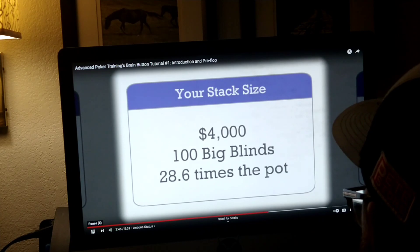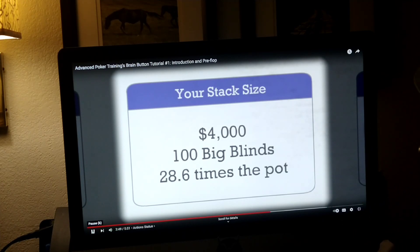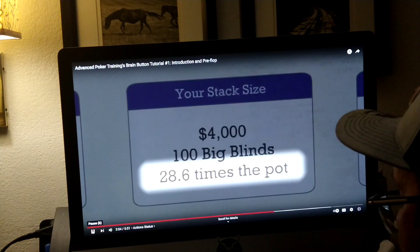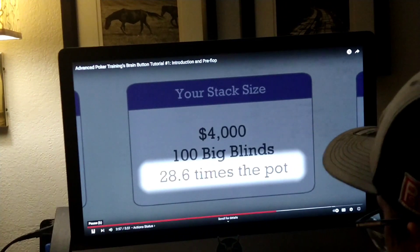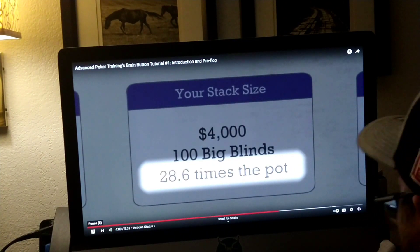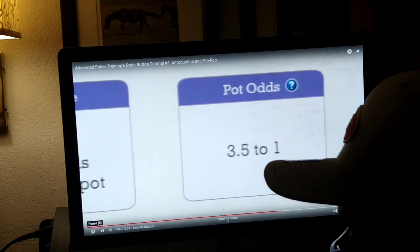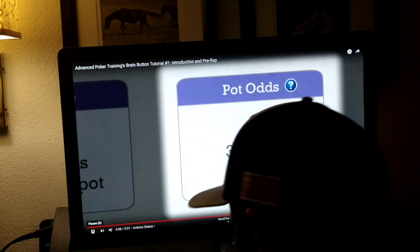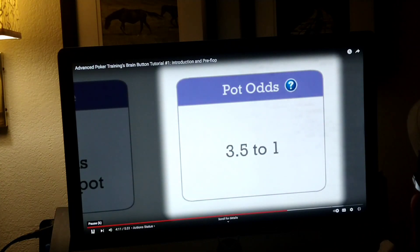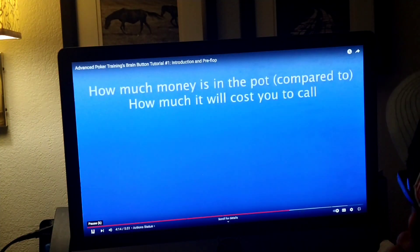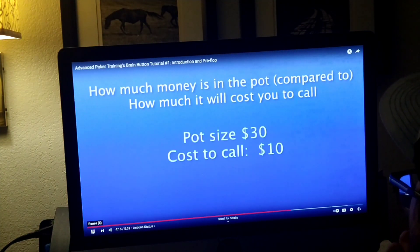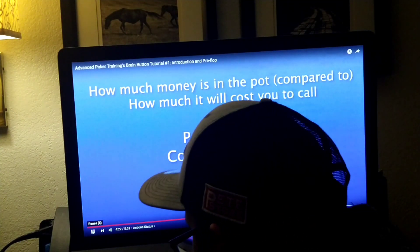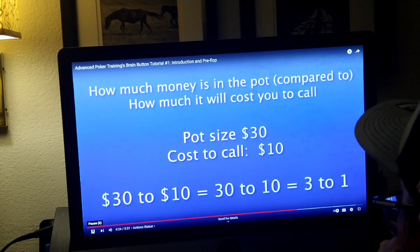If you're constantly seeing big blinds and how big your stack is relative to the pot size — you want to make sure you have enough chips after a while to get paid off when you hit something. And finally, pot odds: this is showing how much money is in the pot compared to how much it will cost you to call. For example, the pot is $30 but it will cost you $10 to call, so the pot odds would be 3-to-1.